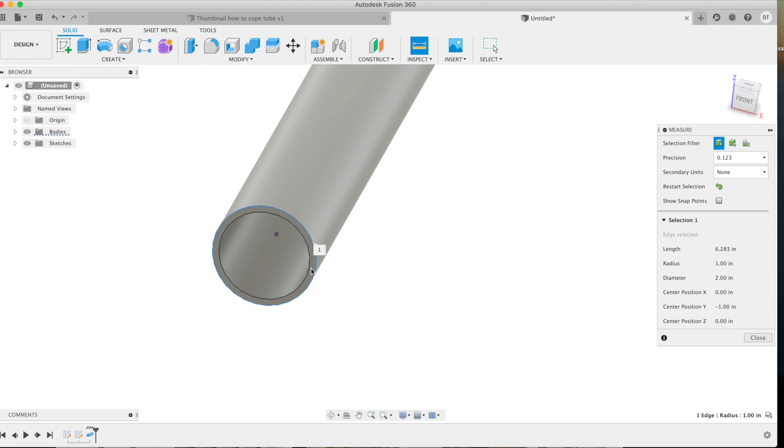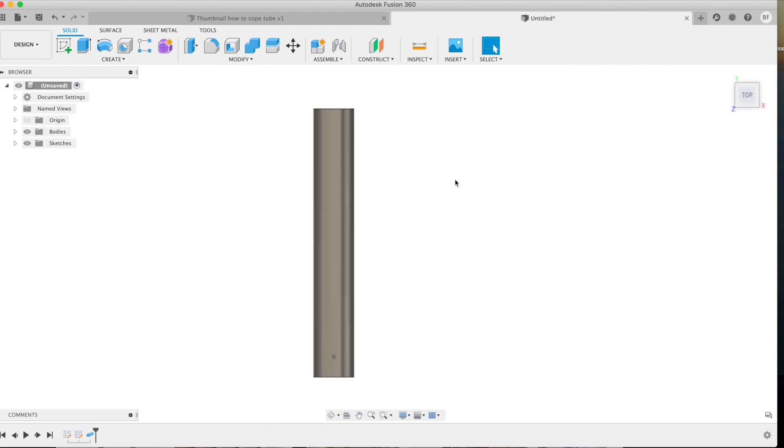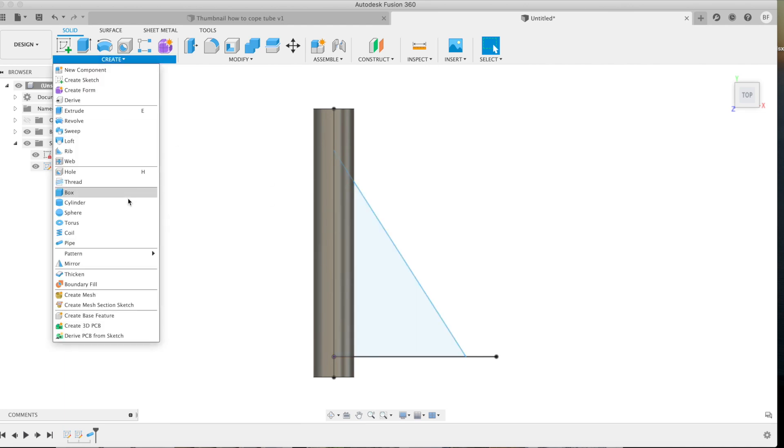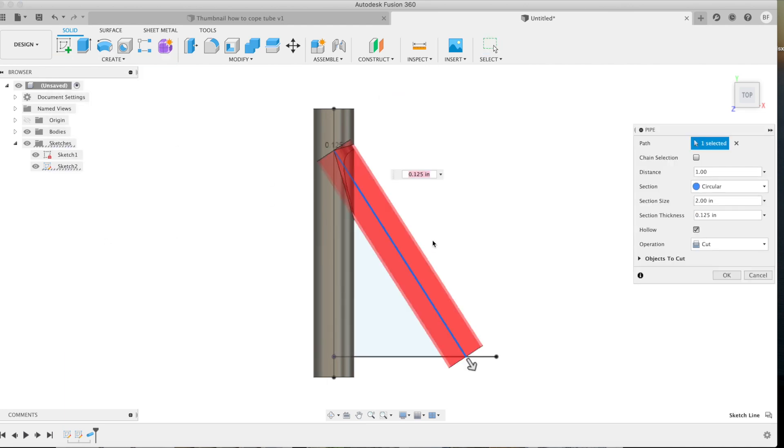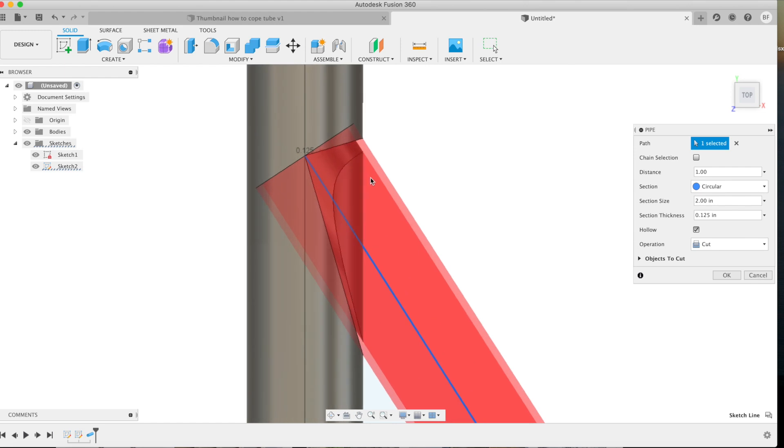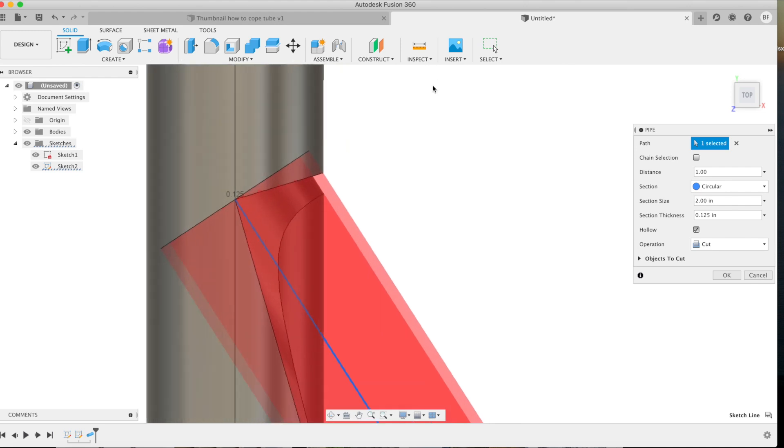Now that we're done there, we'll go back into our sketches, turn our sketches back on so we can see our previous original sketch. We'll go ahead and go into the create tab, do the exact same thing. Now you can see the profile that this tube needs to look like to fit that other piece.